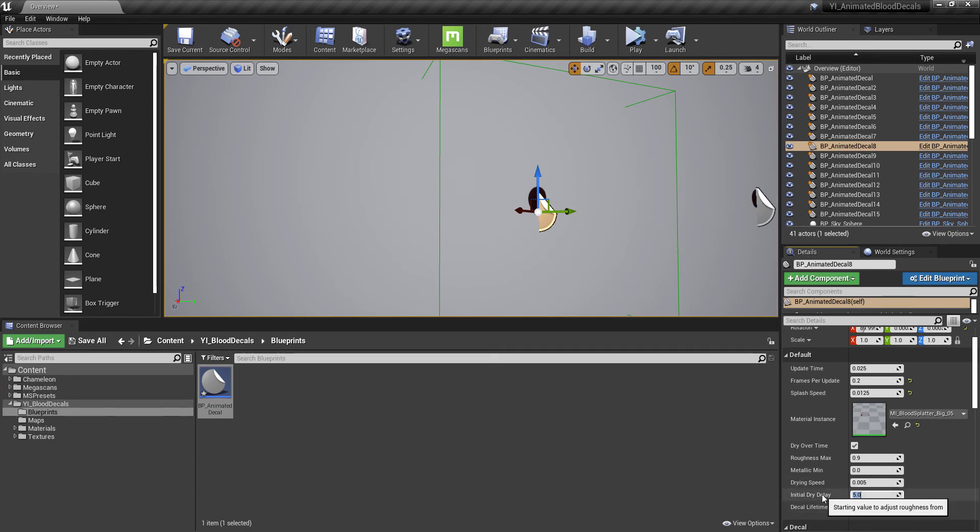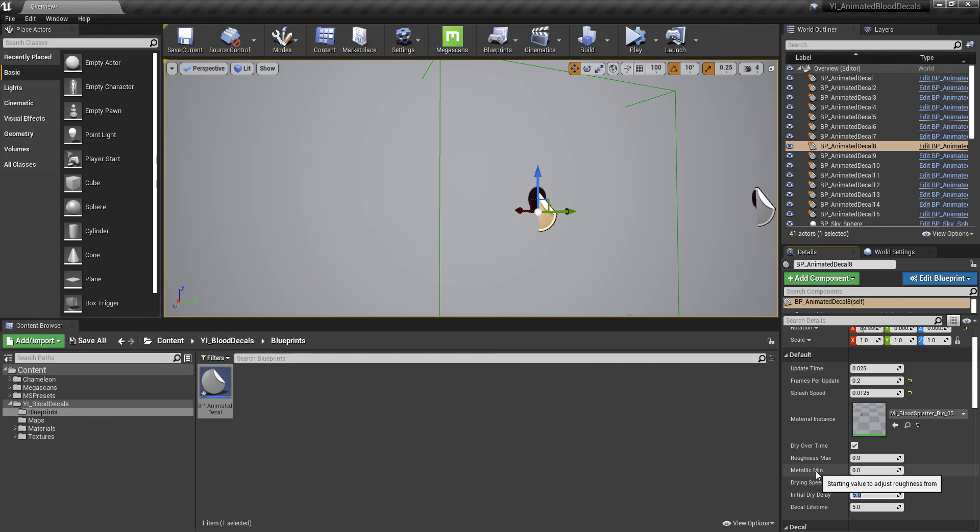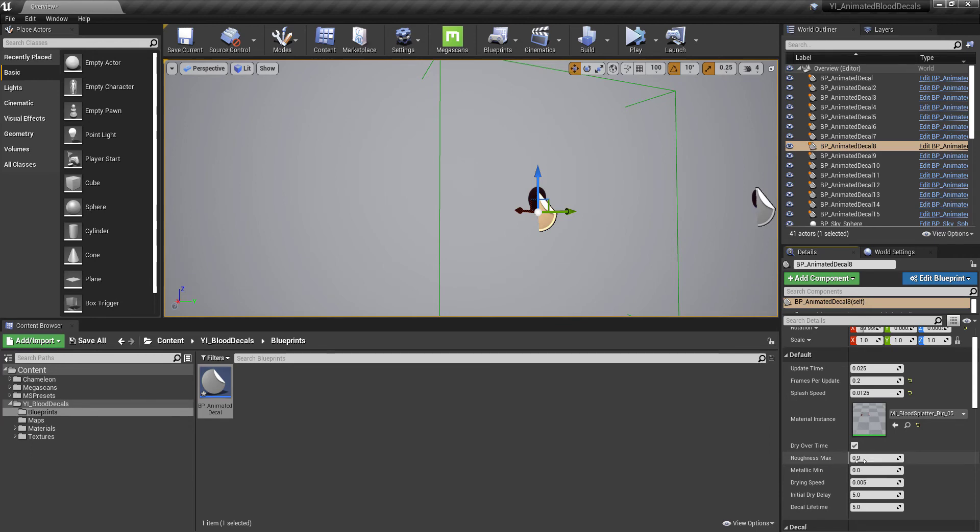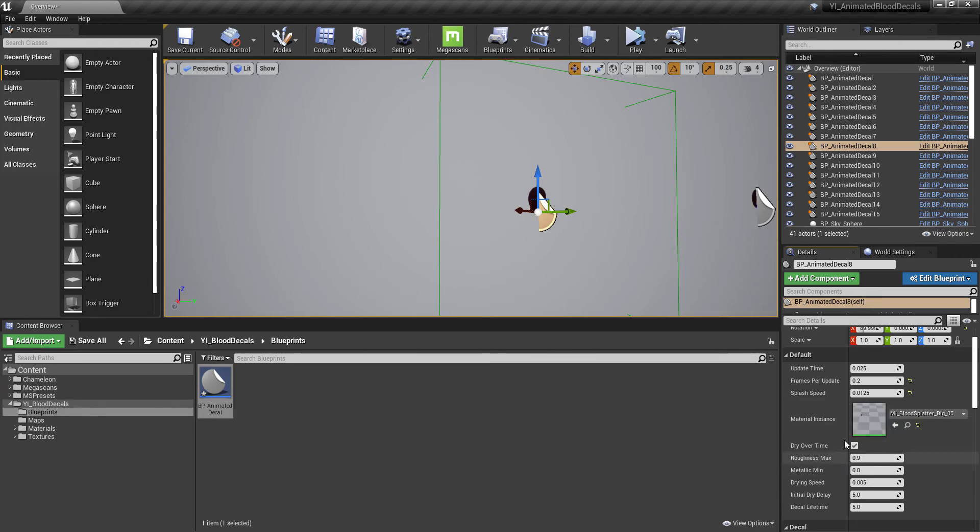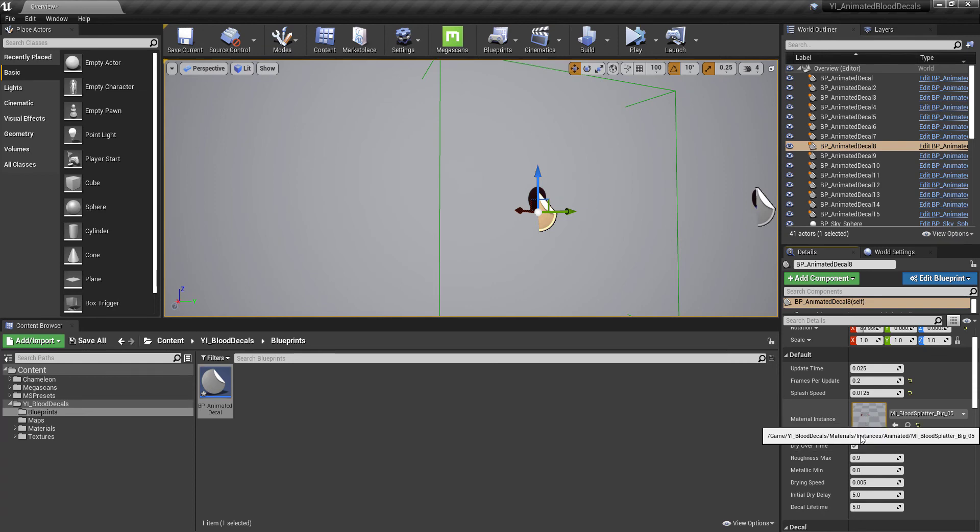In any case, you've got the dry delay, the decal lifetime, and then you have these variables here that control the drying itself. The drying speed is how fast the metallic and roughness values are going to change each update. By default, it's going to dry out. It's going to lose all of its metallic value, and it's going to go all the way to 0.9 roughness.